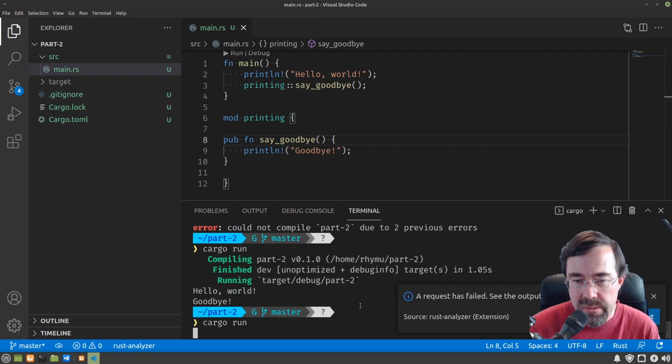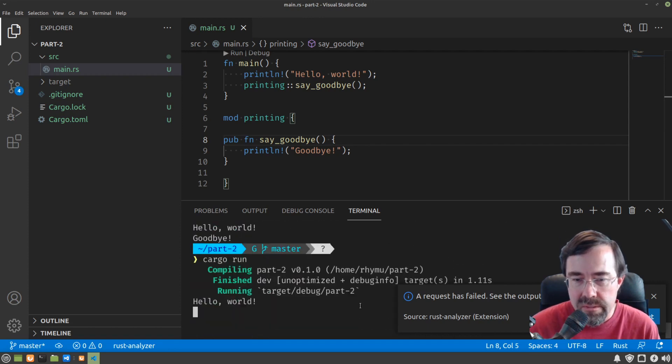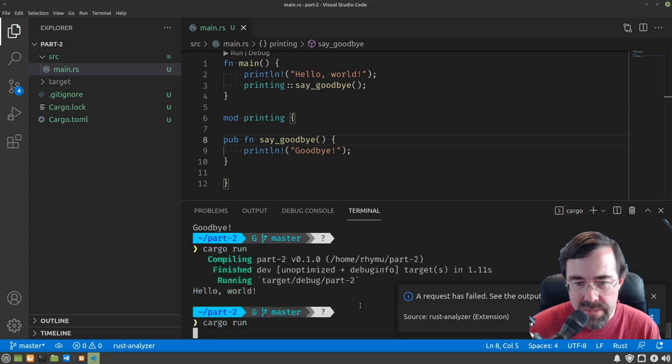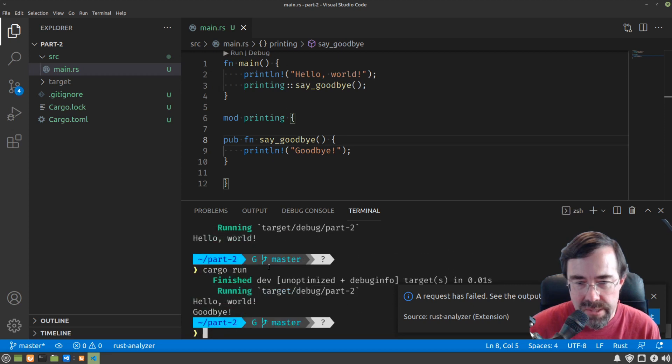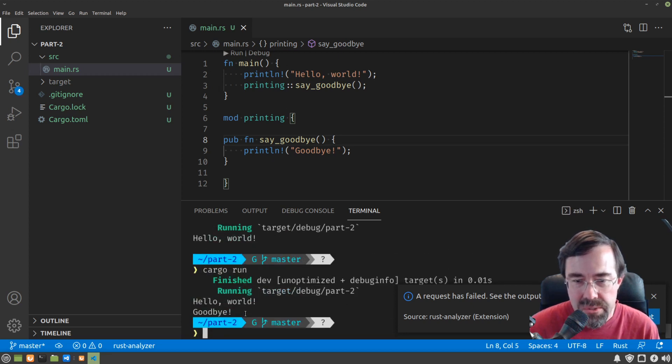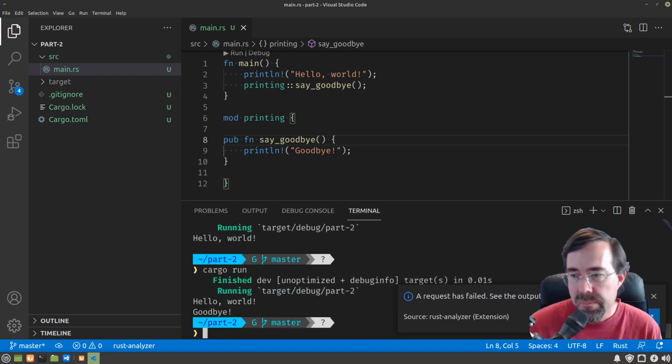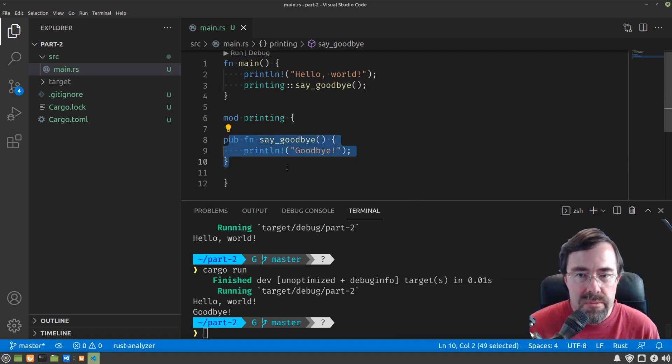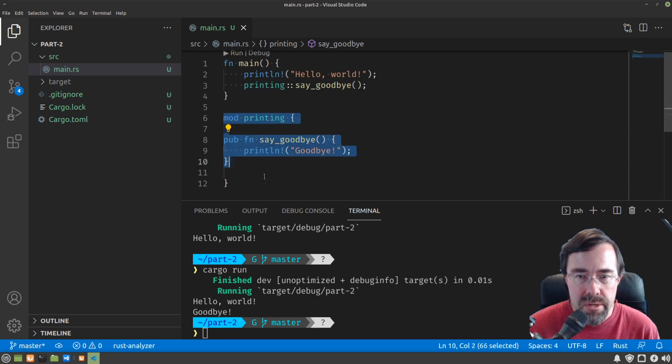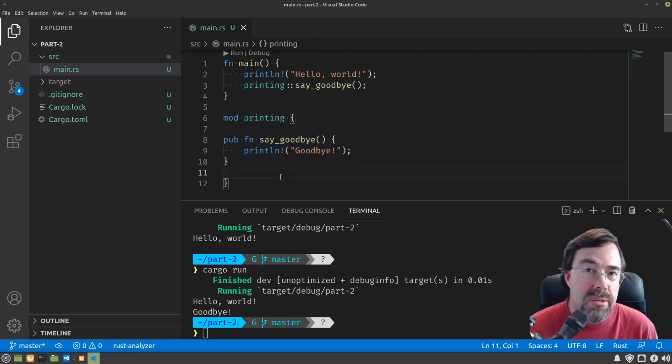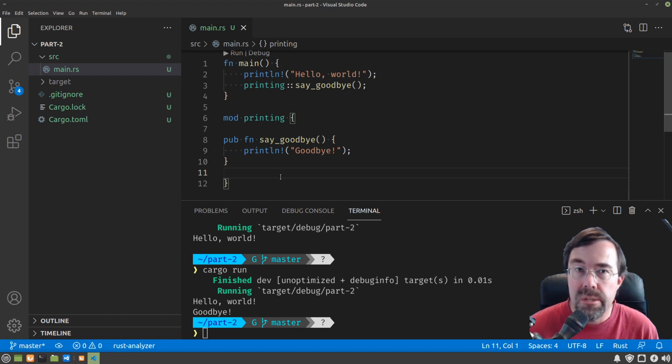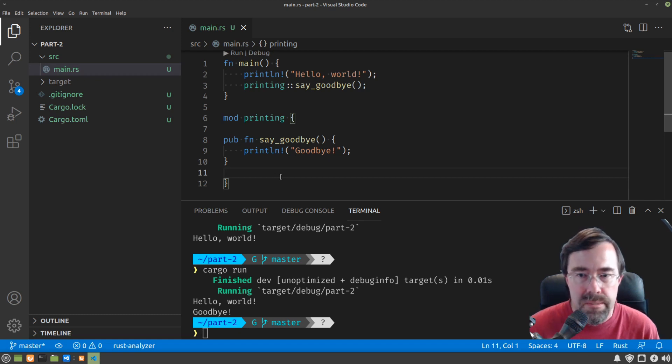Cargo run. And it still works. Although sometimes it doesn't show that last line, but it's okay. So let me explain what I just did. We took this say goodbye function and we encapsulated it into a module printing. Again, a module is sort of like a grouping. So we didn't actually change any code. We just kind of reorganized it.